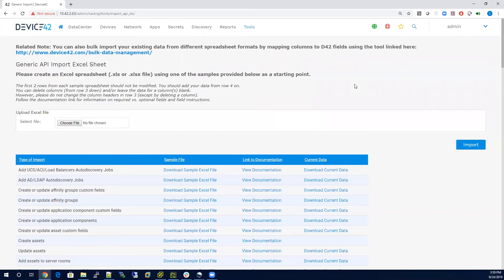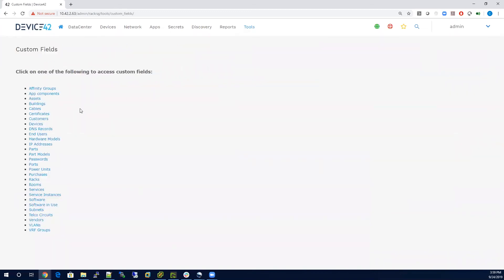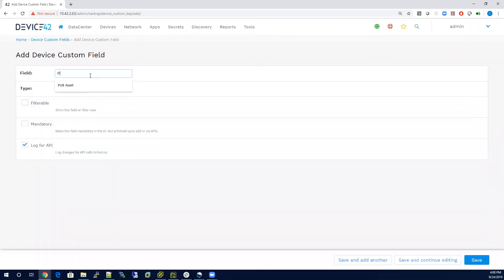Lastly, for any data that you want to document that's outside of the fields that we were just looking at, you can do this through custom fields. You'll see custom fields can be applied to just about any CI in the system. In this case, we'll walk through an example of adding one to a device. We'll add a device custom field and we'll give it a name of project.